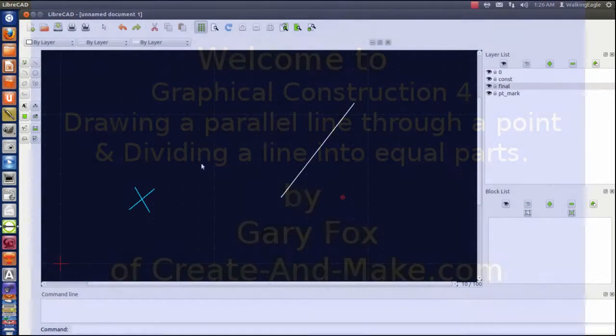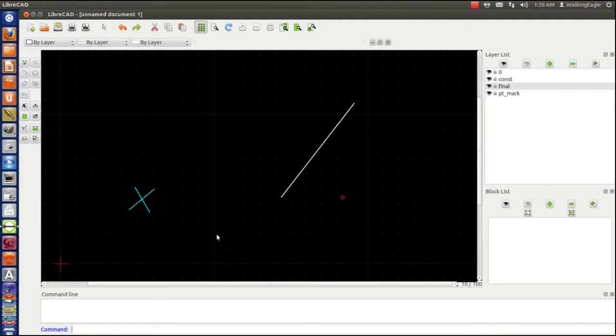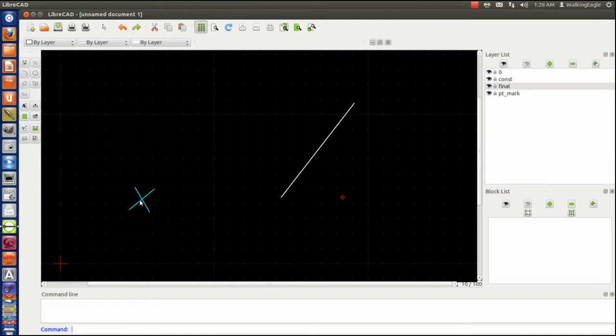Hello, it's Gary Fox here, and we're going to go through a couple of different graphical constructions tonight. The first one's going to be draw a line parallel to another line and have it go through a point.